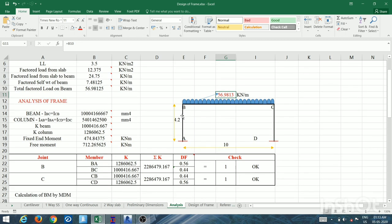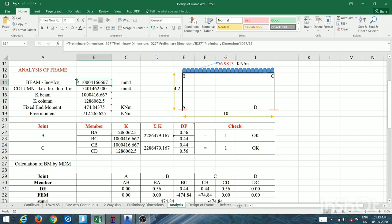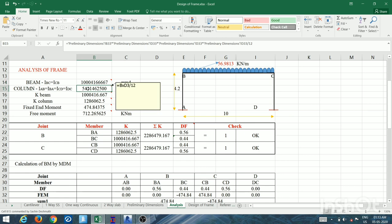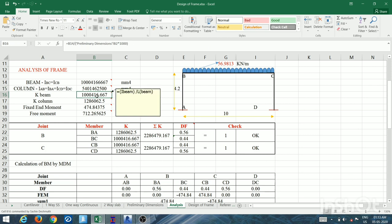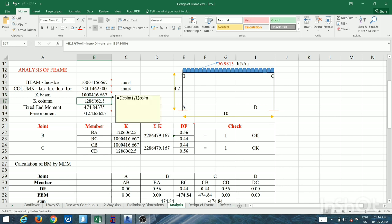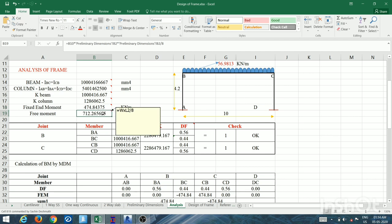Now for analysis using the moment distribution method. I calculated the moment of inertia for beam and column using bd³/12. Then stiffness k = I/L — for the beam, L = 10 m; for the column, L = 4.2 m. Fixed-end moment is wL²/12 and free-end moment is wL²/8, both standard formulas.